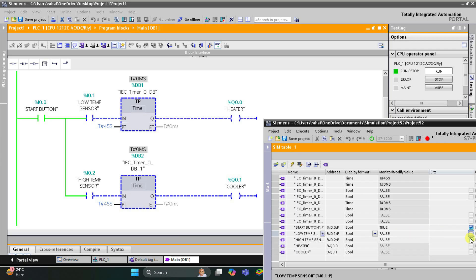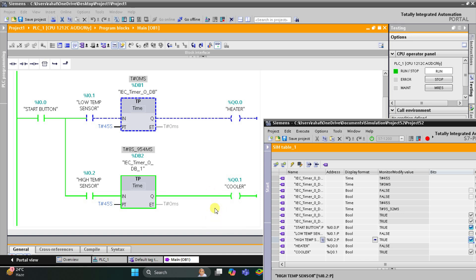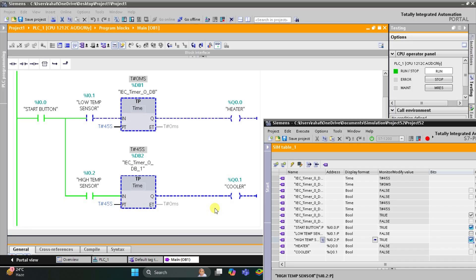If the high temperature sensor detects that the temperature is high, the cooler will turn on and it will remain on for 45 seconds. After 45 seconds the cooler will turn off. As you can see, at 43, 44, 45 — the cooler gets off. That was all about this example.